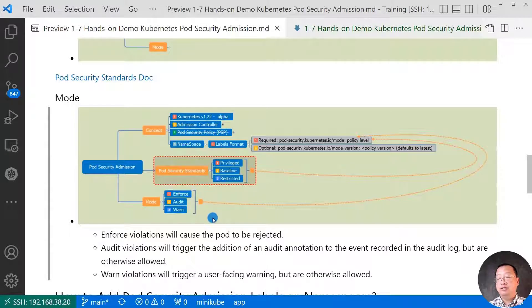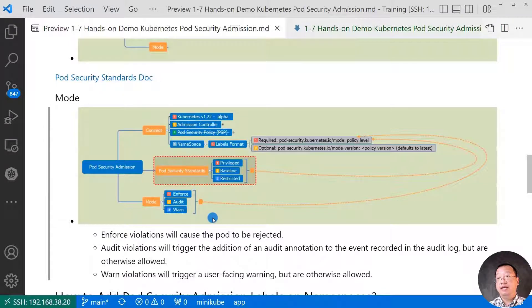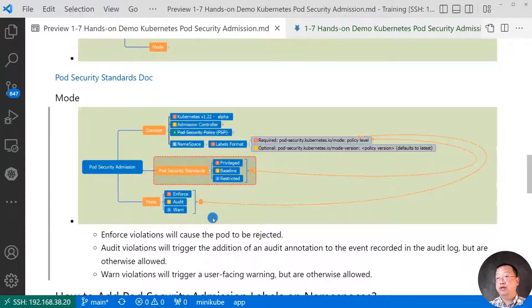Add the pod security admission labels on new namespace and how to apply the label in your existing project. Thanks for watching the video. I hope it was a help. And it was.